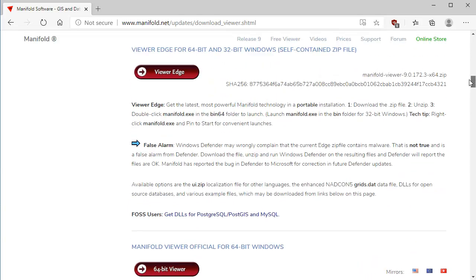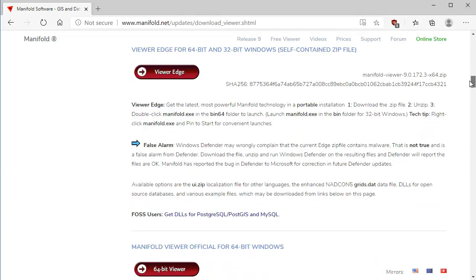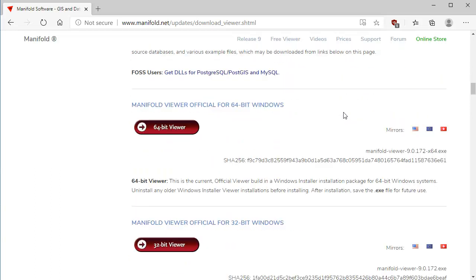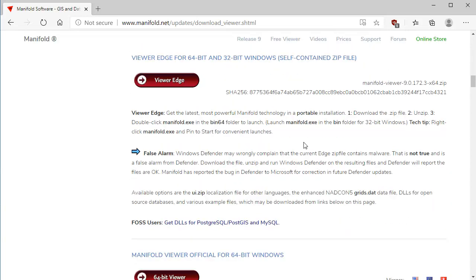Up here is the so-called edge package. The cutting-edge build is what most Manifold people use. The cutting-edge build is updated every two weeks or so, and that has all the latest, greatest features and bug fixes, and it corresponds most closely to the documentation. The Windows installer build, on the other hand, only gets updated about every three months, so that can fall considerably behind something which evolves as rapidly as Manifold System Release 9 or Manifold Viewer.